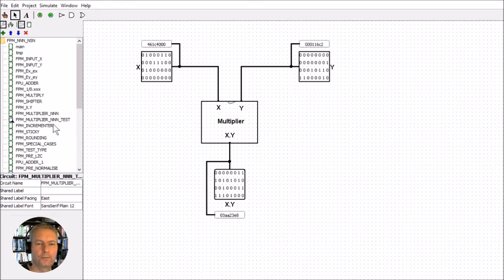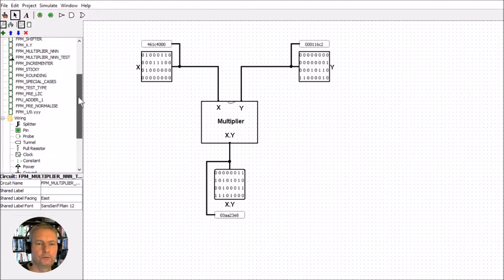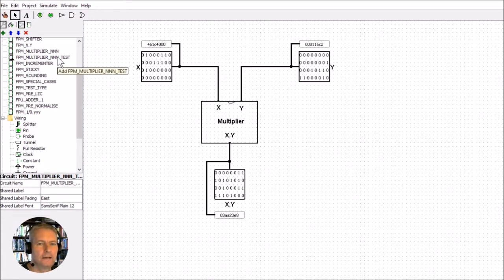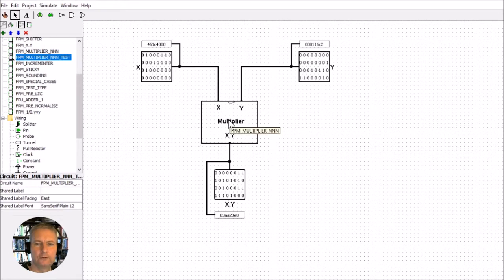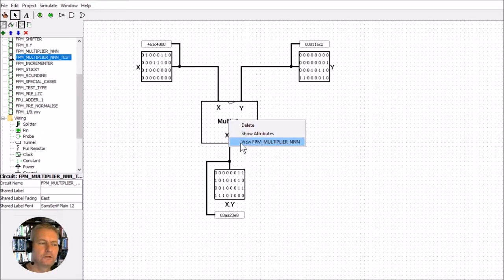When you open it up, head to the top layer - the top level is the multiplier nnn_test. That will take you to this level here. There's no change in this level from the previous diagrams; we have our inputs and outputs in hex so we can see the correct values. Head down into the multiplier - I've already made the changes and I'll talk you through all of them to allow us to implement the subnormal multiplication.